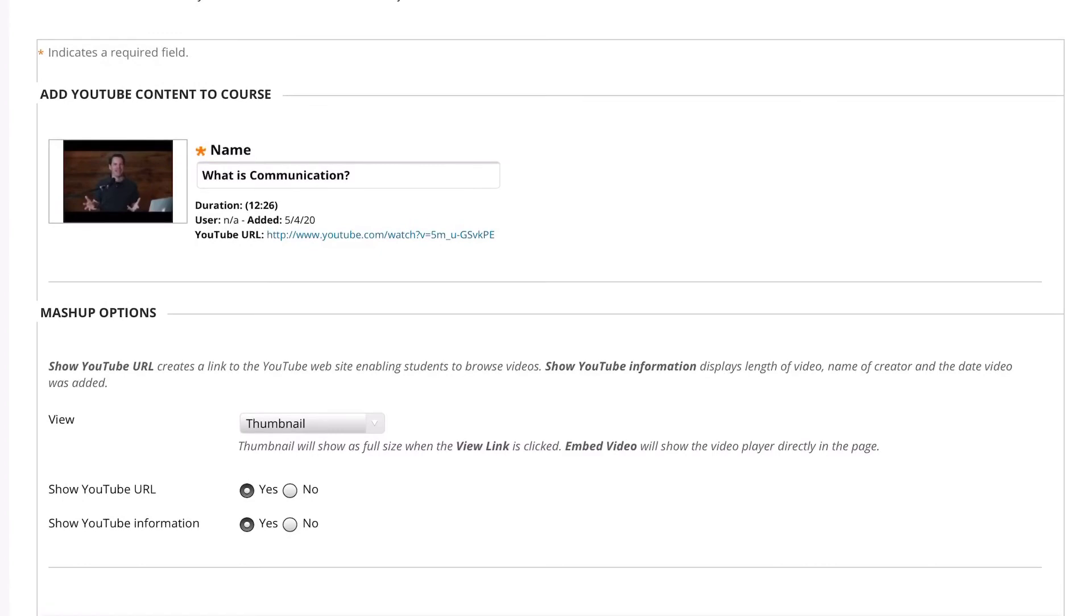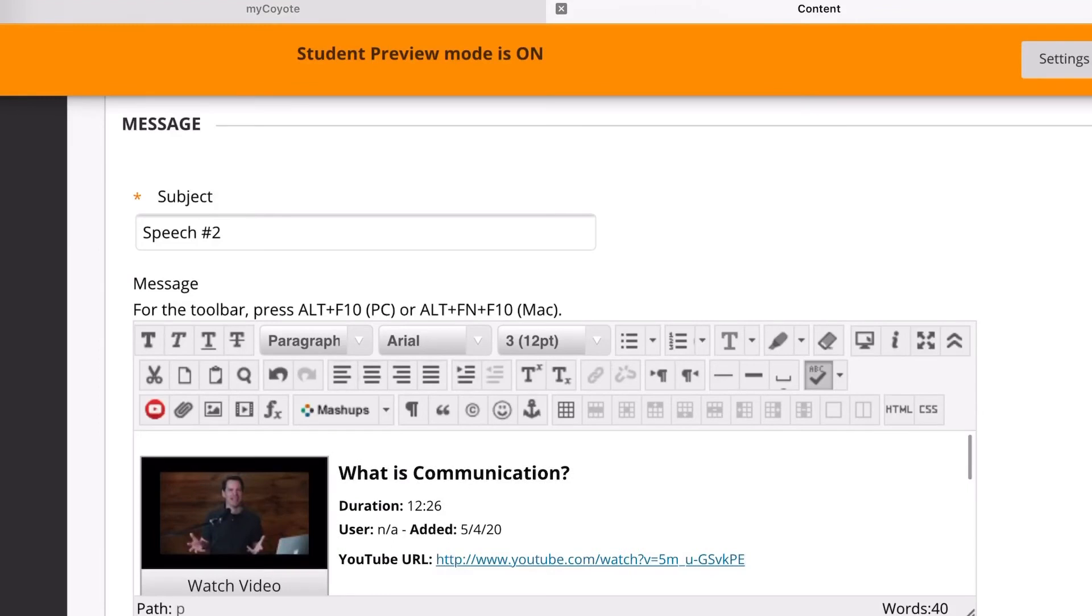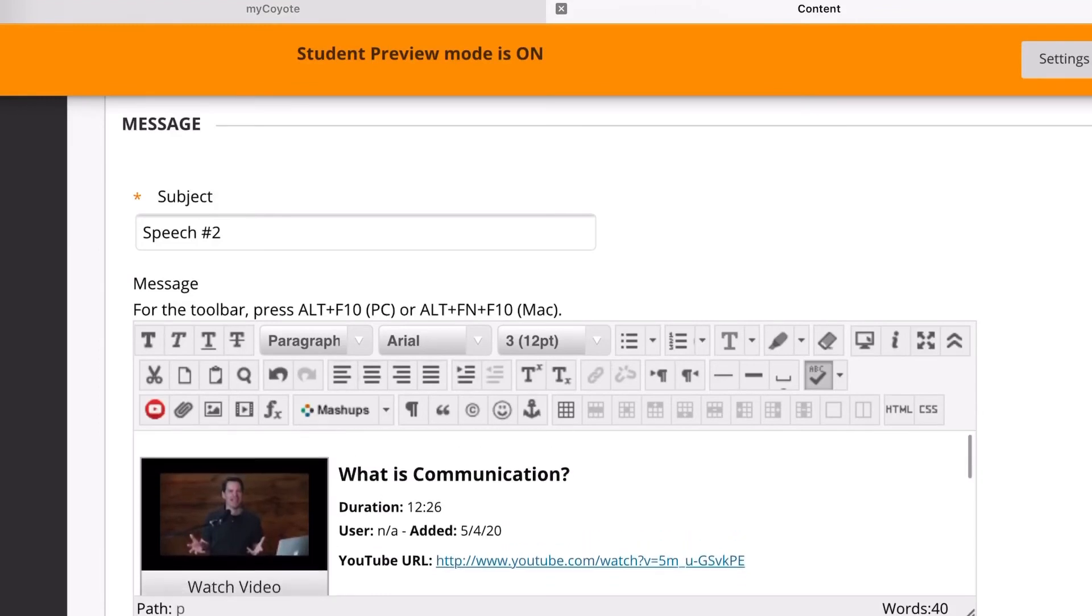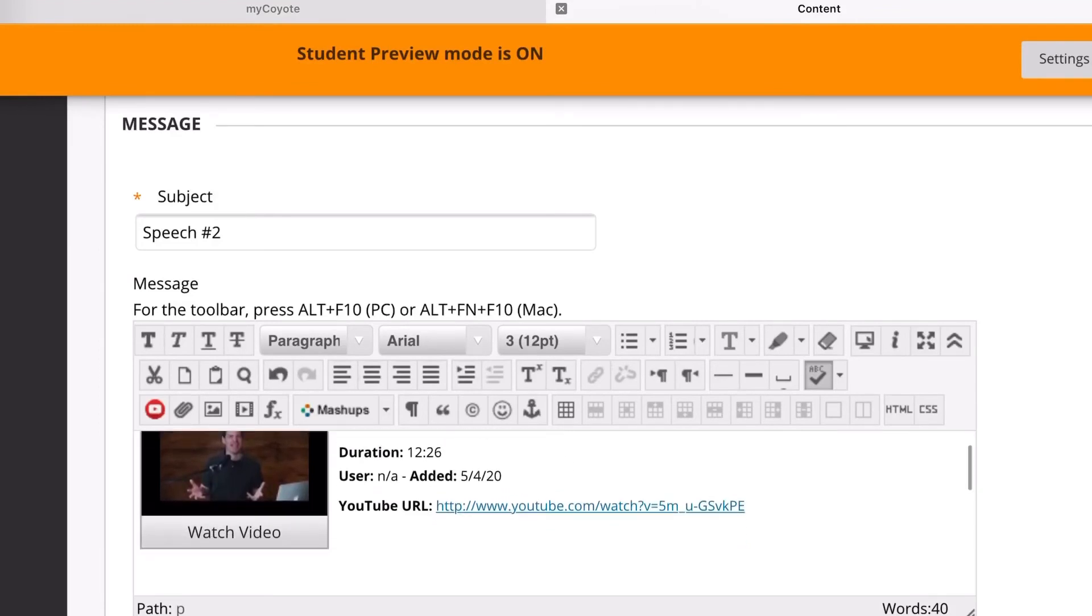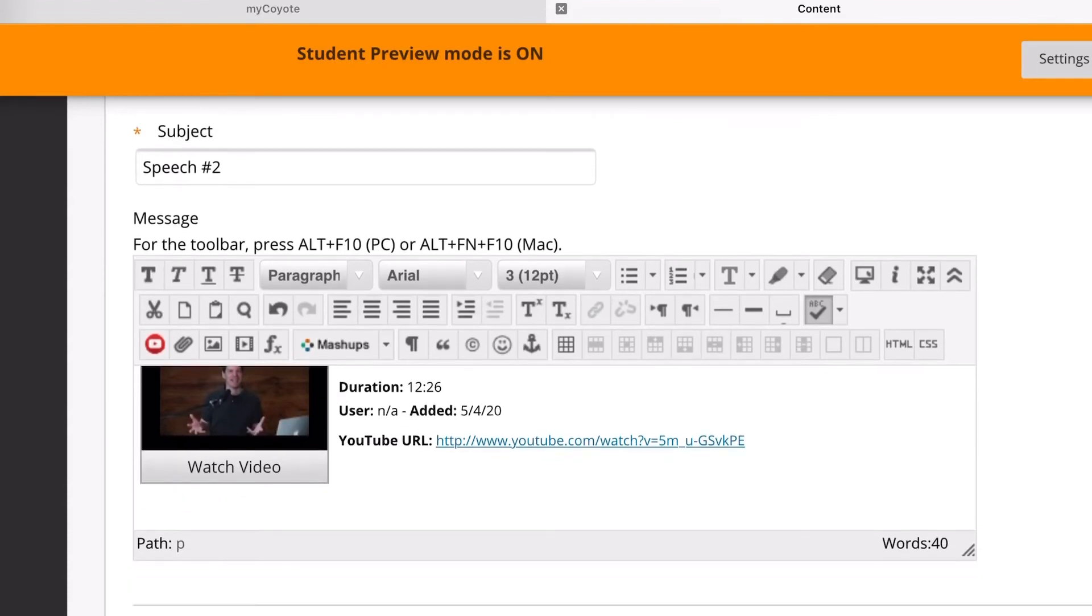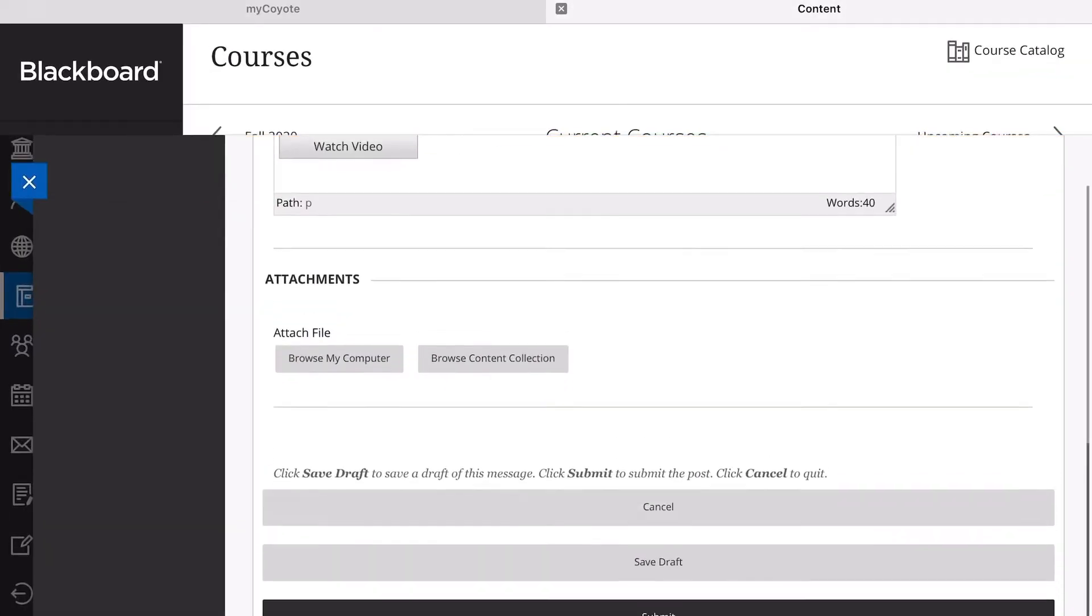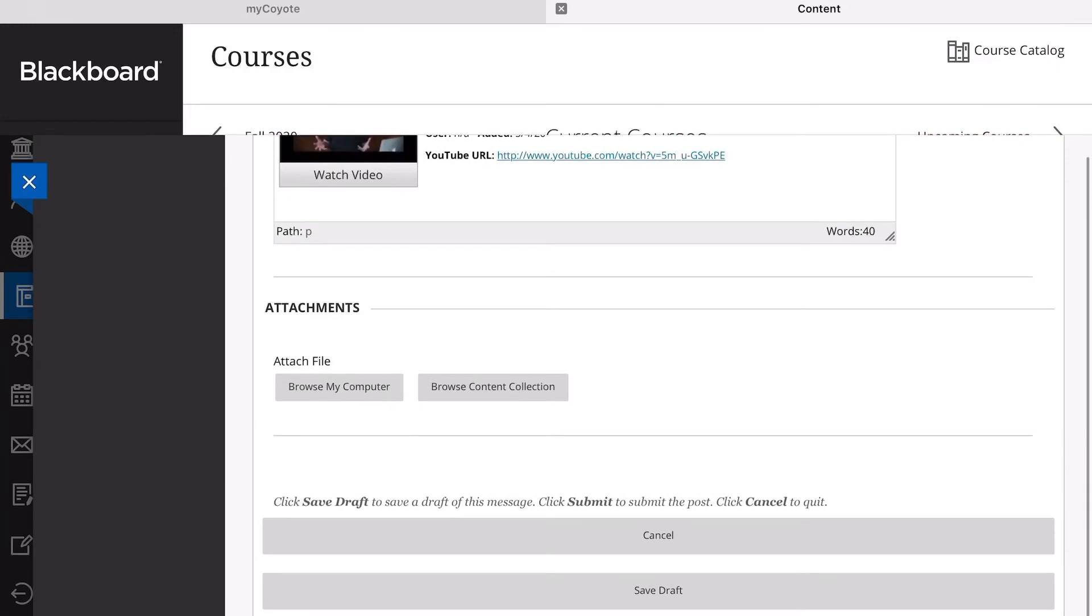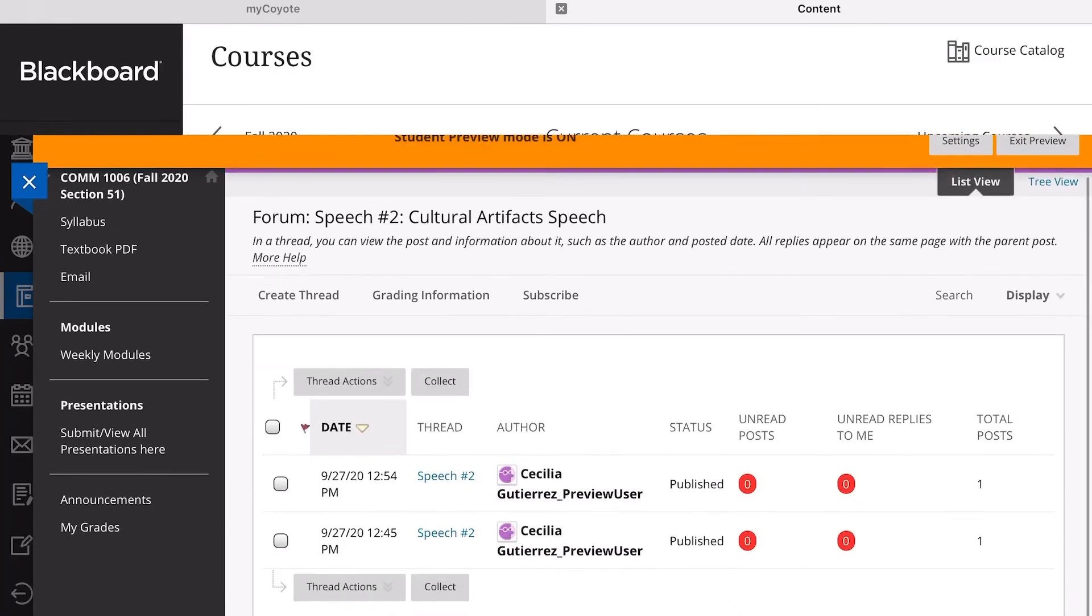Now as you can see here, you can actually see the video and it says Watch Video. This is what I mean by embedding your video—it's easily accessible for students. I'm going to show you what it looks like after you post it. Then you're going to click Submit. And as you can see here, it pops right up immediately.